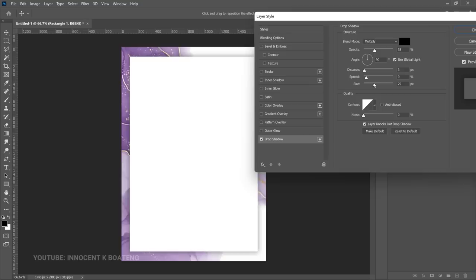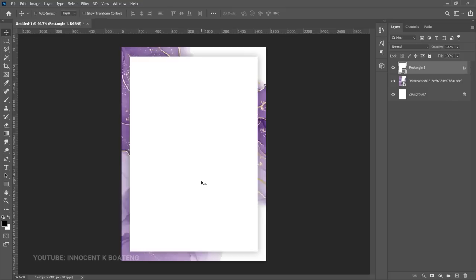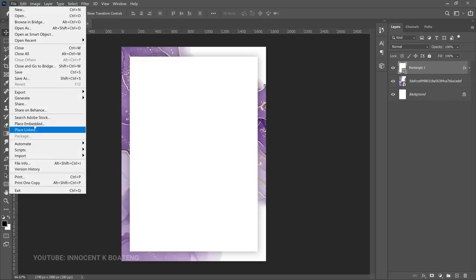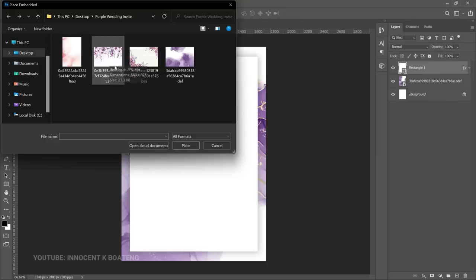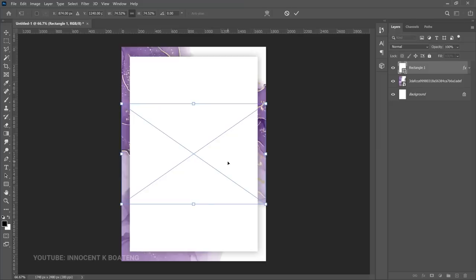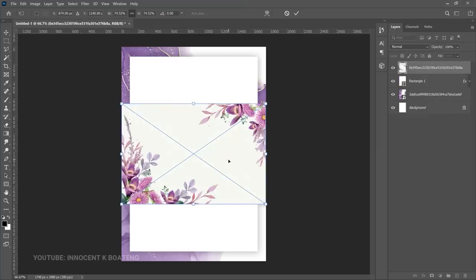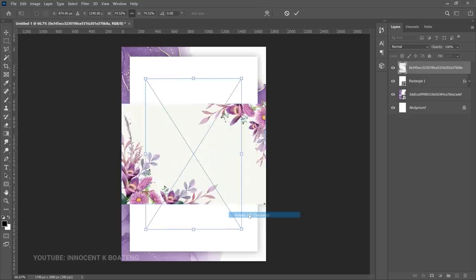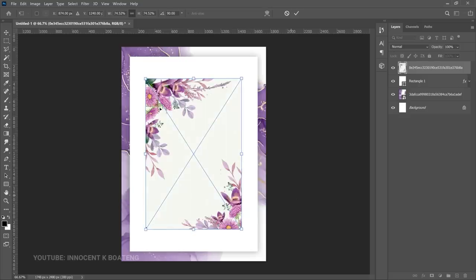You have your drop shadow controls — increase the size to whatever you want, the more you increase it the more shadow comes around it. You can also play with the opacity. Once these settings look fine, click OK. Now we bring in our flower — go to File > Place Embedded. I've got two flowers for you. Bring it in, right-click, and rotate it 90 degrees clockwise depending on how you want it.